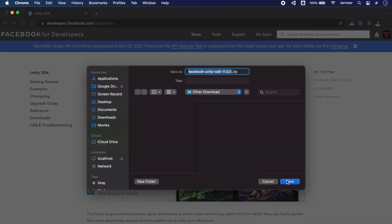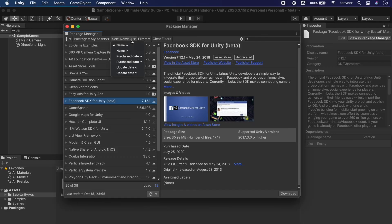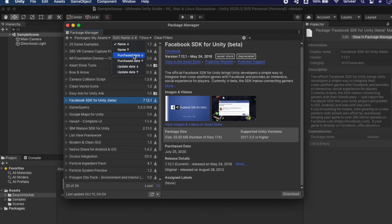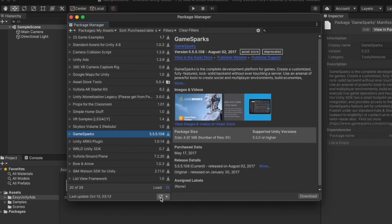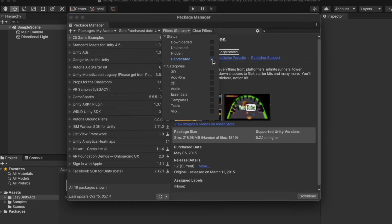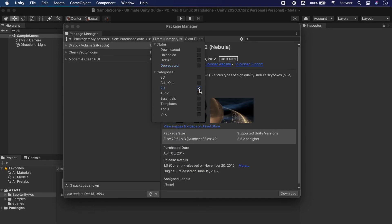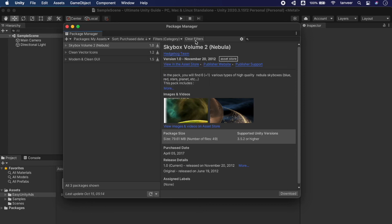Sometimes the publisher has the asset on their own website but not on the Unity Asset Store — for example, you can download the Facebook Unity SDK from the Facebook website. In the My Assets tab, there is an extra sorting option with purchase date. By clicking here we can refresh the package list if packages are not properly loaded. In My Assets we also have a filter option with Status and Category. Let's try filtering by 2D packages, and from here we can clear all filters.